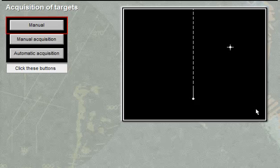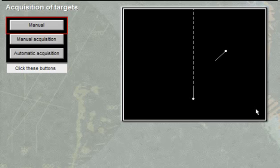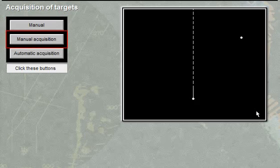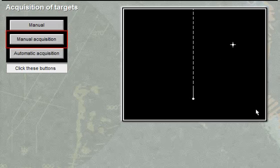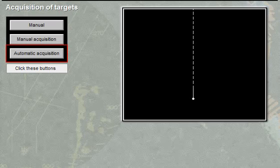A few minutes later, the system positions the symbol on top of the echo again. It calculates target information, displaying a vector or other symbol. Using a pointing device on the echo and pressing the button, after some time — normally less than 60 seconds — the operator is presented with the calculated target information.